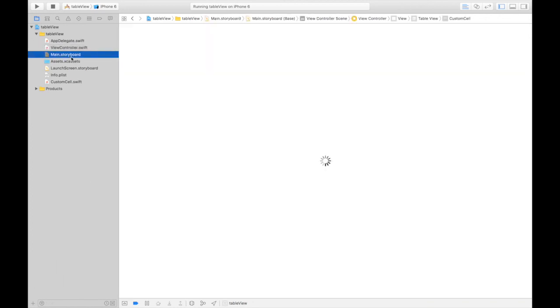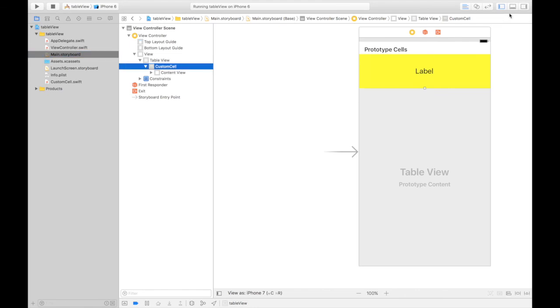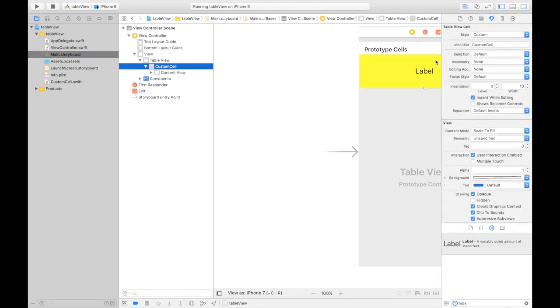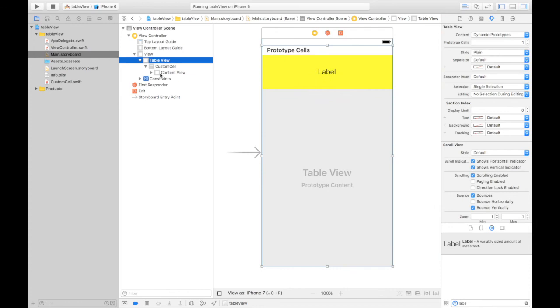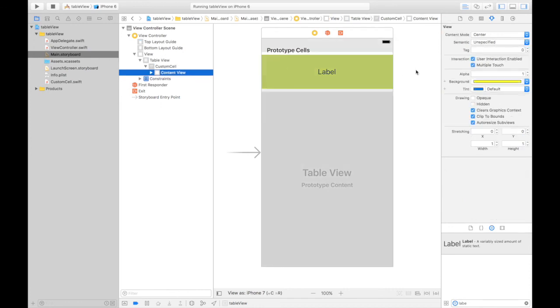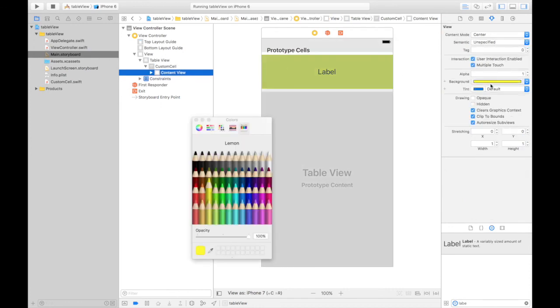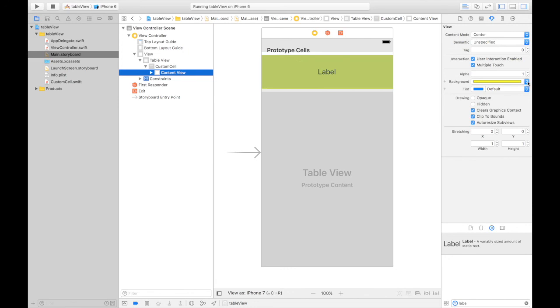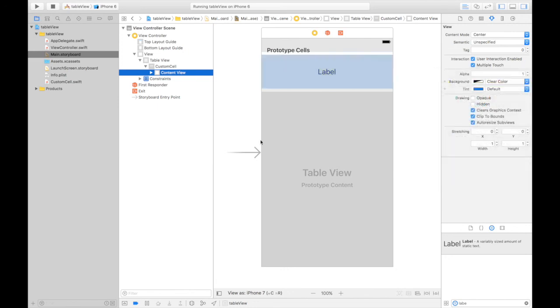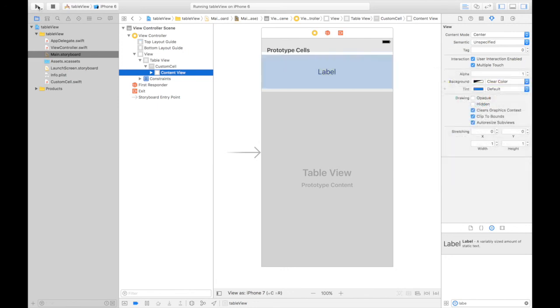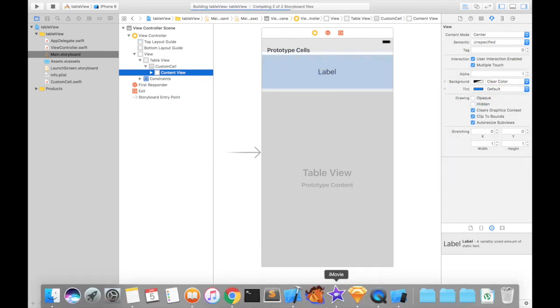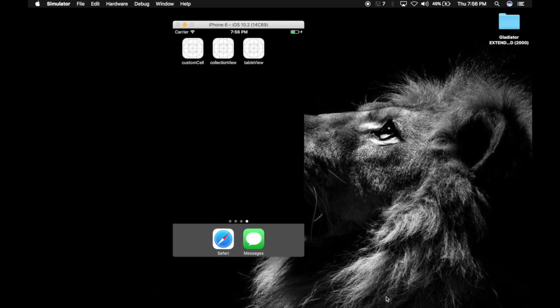And let's get rid of this color. This looks ugly. Table view. Content type. Hit this blue icon. Clear color. And run it again. It should work like magic.